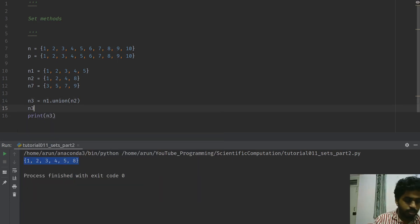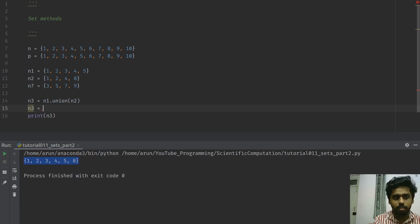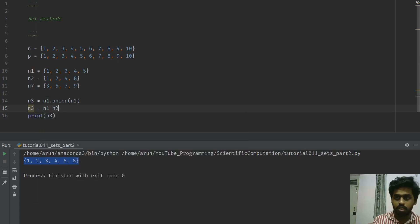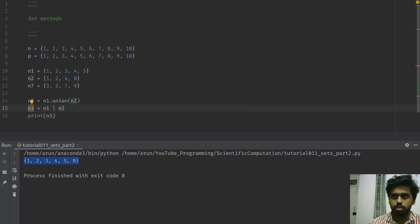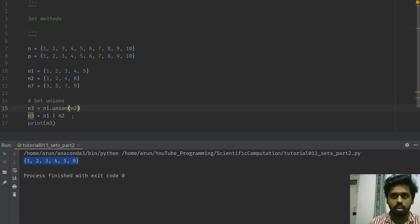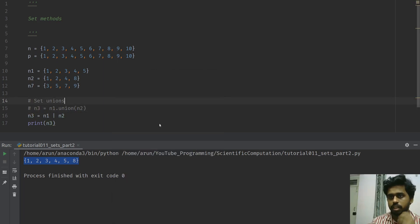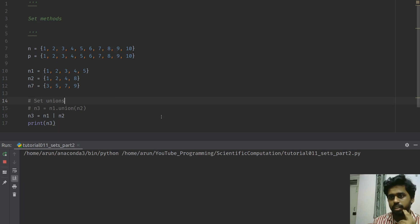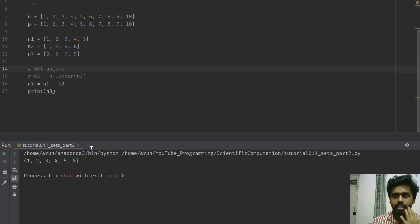There's another way to write this using operators. If you want the union of n1 and n2, you can just put a pipe symbol in between. Both approaches — the .union() method and the pipe operator — produce the same result. Use whichever one you find more convenient. Let me run this and there you go, same result.